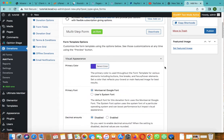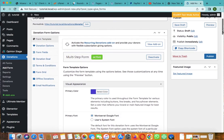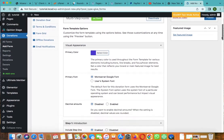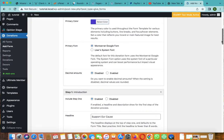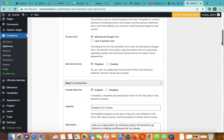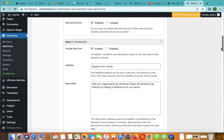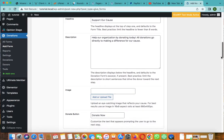It's activated as you can see. The decimal amount, just leave it those. The headline is going to be 'Support Our Cause,' then 'Help our organization by donating today' as the description.